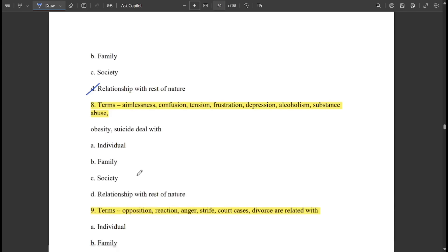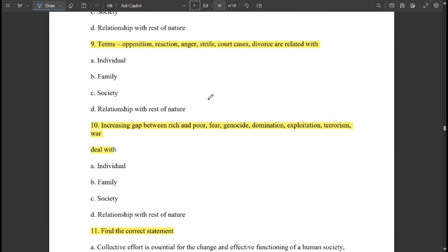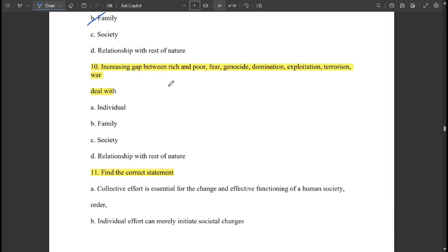The terms aimlessness, confusion, tension, frustration, depression, alcoholism, substance abuse, obesity, and suicide — all of these deal with the individual. These happen at the individual level. The terms opposition, reaction, anger, strife, court cases, and divorce are related with the family.